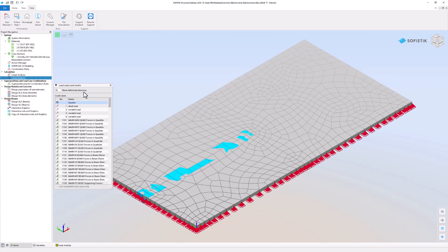One of SOFiSTiK's most versatile features is its task-oriented workflow. SOFiSTiK Structural Desktop works from top to bottom through the tasks defined in the project navigation.